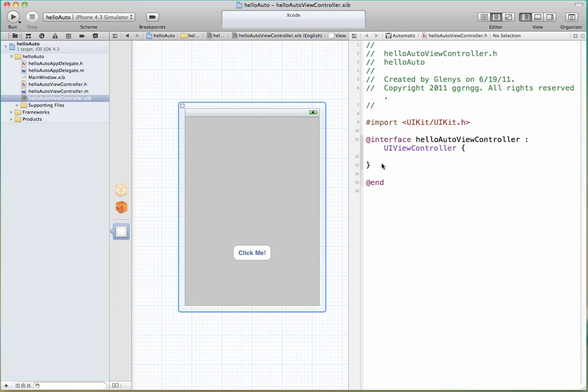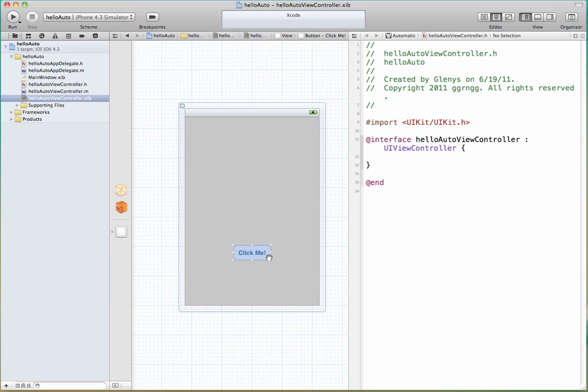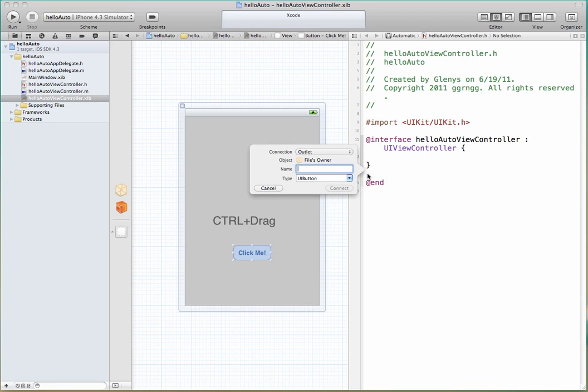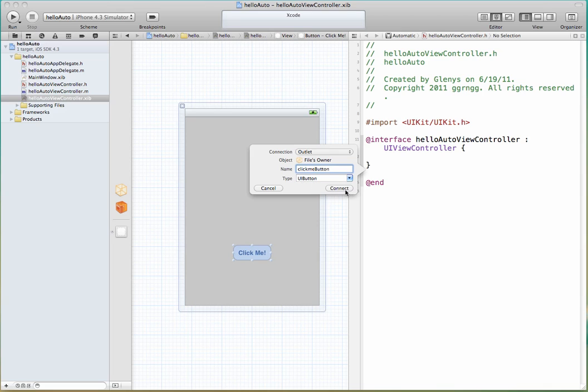Now remember in the header file is where we create the objects. And before we went in here and we typed in our code to define our label and our button objects. But this time in Xcode we're going to use the tools. I'm just going to move down to the button and I'm going to hold down the control key. And while I'm holding down control key I'm going to click and drag into my interface or into the controller H file. And release. And we have a window that pops up asking us what kind of connection we have. This is an IB outlet connection. And this is our button. So we're going to give our button a name. So I'm going to call this the click me button. And connect.